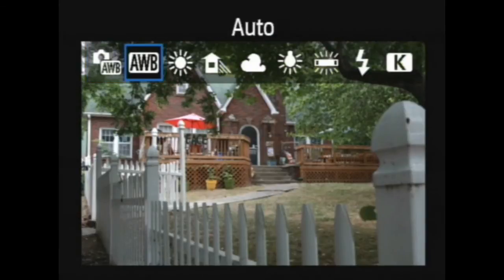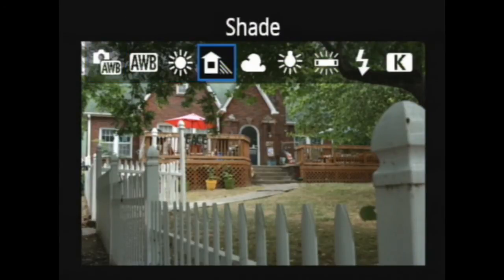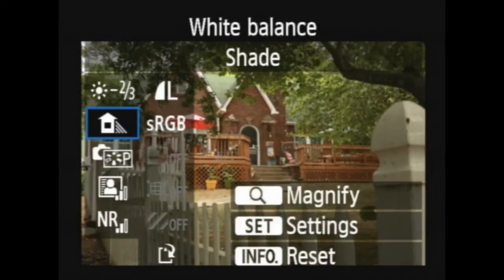Now let's go to our white balance settings. We can use these almost for effect. I can go through and notice how it changes — a little sepia kind of look, that looks cool, that sort of makes it pop a bit. Boom, hit set. Now we've changed two of the things.